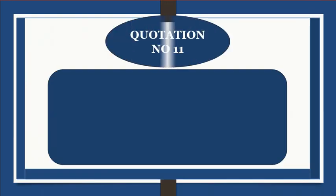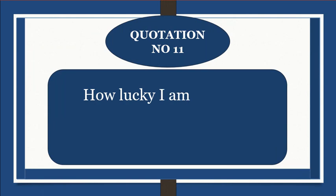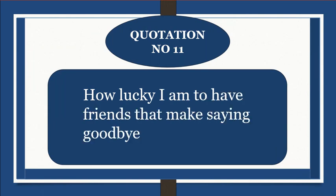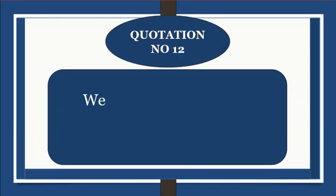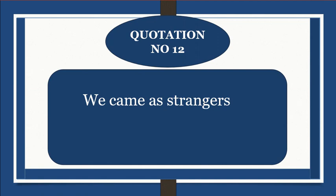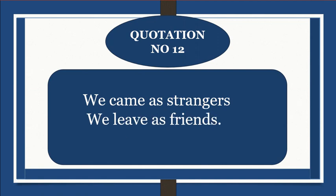Quotation number 11: How lucky I am to have friends that make saying goodbye so hard. Quotation number 12: We came as strangers, we live as friends.